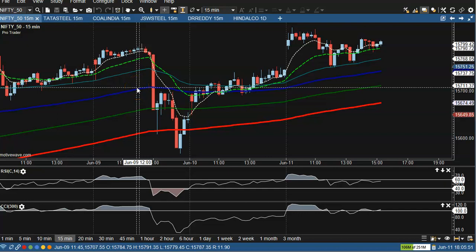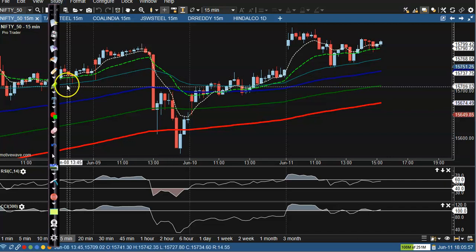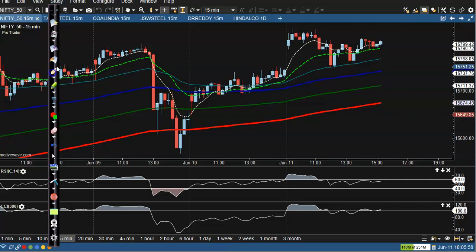This is the Nifty 15-minute chart. There are no trade opportunities right now. Price opened with a gap up, failed to continue to the upside, and finally dropped to fill the gap. We have seen some correction, so right now the market is ranging in a small timeframe.